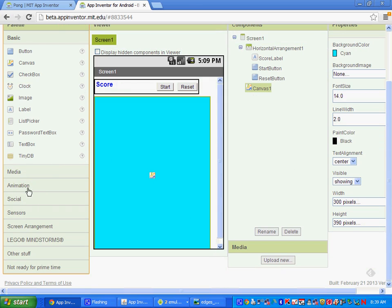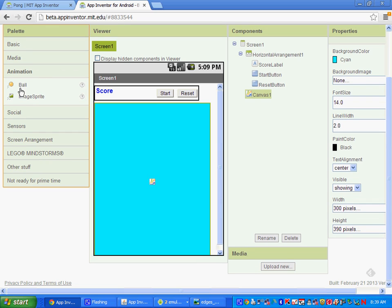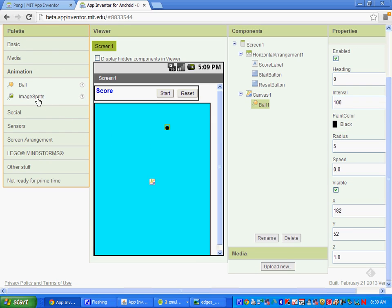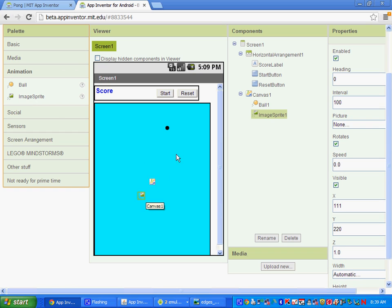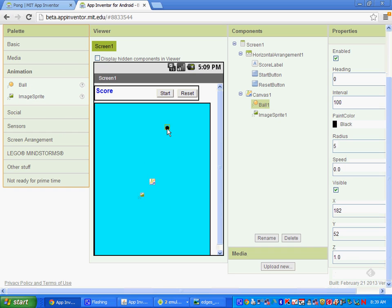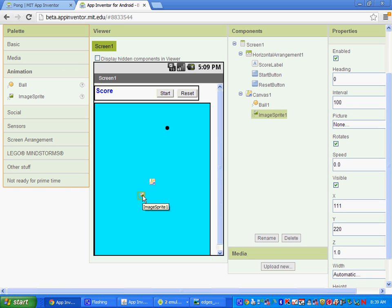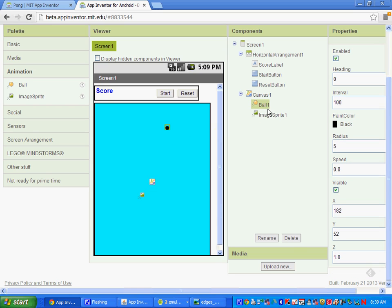After you have the canvas, we're going to put in two animations: a ball animation and an image sprite animation. The difference is with the ball animation you can change the radius and speed, but with an image sprite you can add in a picture. Let's select the ball and call it Ball1. Under heading — heading is the direction in degrees — we're going to put that at 30.